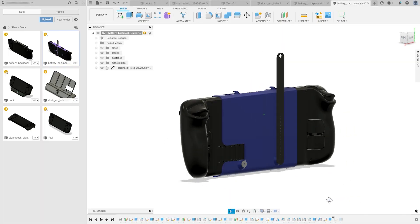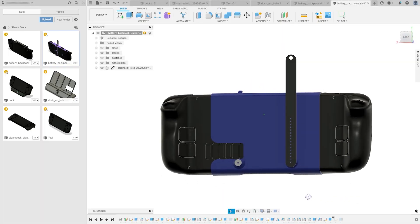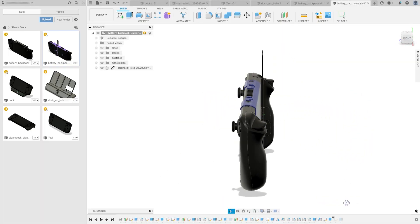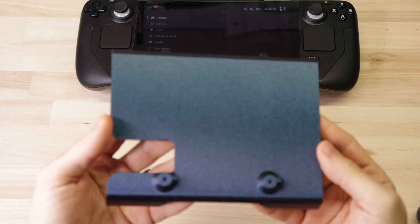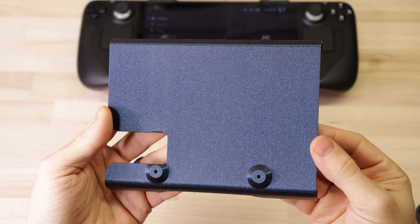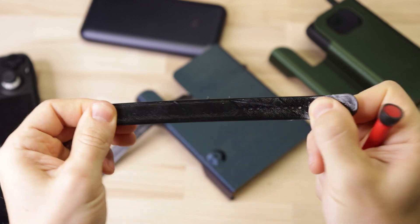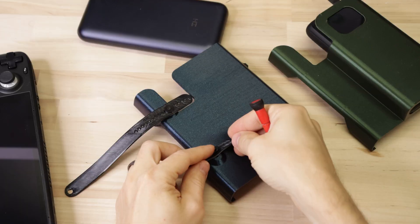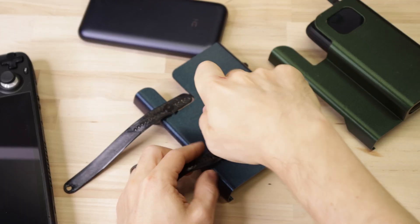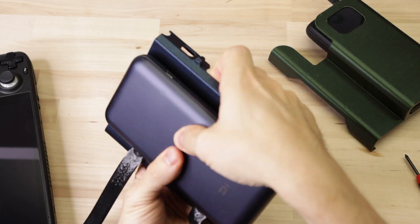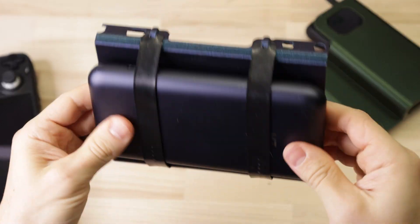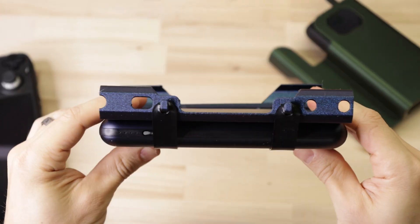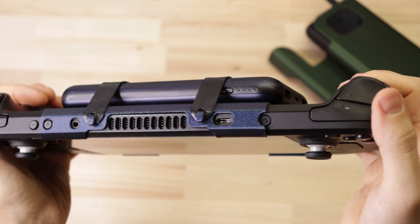But what if you want to use a different battery or strap a different accessory altogether to it? Well, I made another universal version that uses flexible adjustable TPU straps for just that. You just find the length that you need, screw them into place, stretch them over your battery, and hook them into place. It's not quite as secure as the other one, but it works.